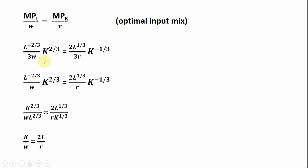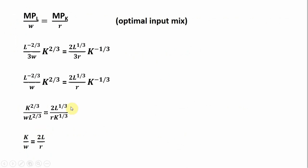Let's go ahead and simplify this a little bit. The first thing I note is if we were to multiply both sides through by three, the threes in the denominator would cancel. Multiplying everything through by three, we can get rid of the threes. That leaves us with this step. The next step: I take this L to the minus two-thirds and bring it down into the denominator. And this K to the minus one-third, I bring that down into the denominator as well. I don't like to look at negative exponents, so I will tend to move those around to get rid of the negative signs.